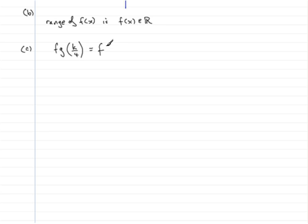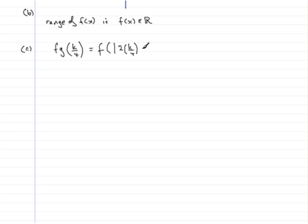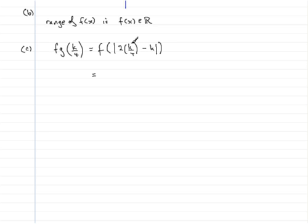Since g was the mod of twice the x value, and the x value we're passing in is k upon 4, I'm going to write that in as k upon 4, and then subtract k. Now twice k upon 4 is going to be half k, and half k take away k is going to be the mod of minus half k.